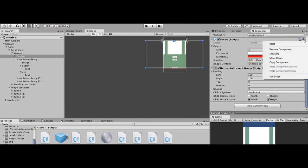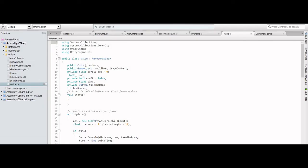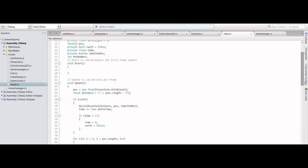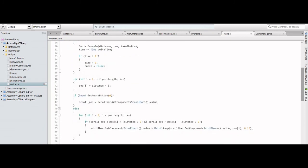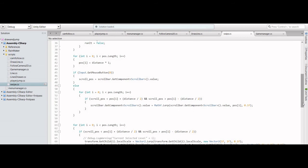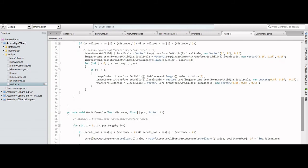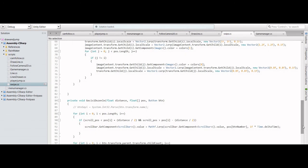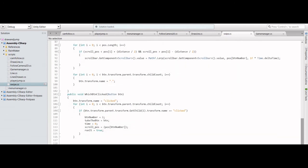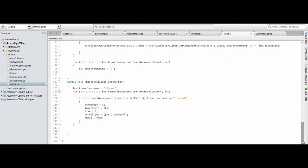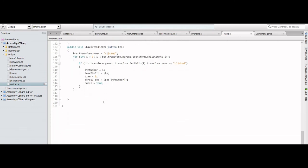I decided to show you the script. This is the swipe script — you see this. That's all in there. You can type it, or maybe I'll provide you the link to the script. Here is the script — take your time, pause the video and copy-paste the script.